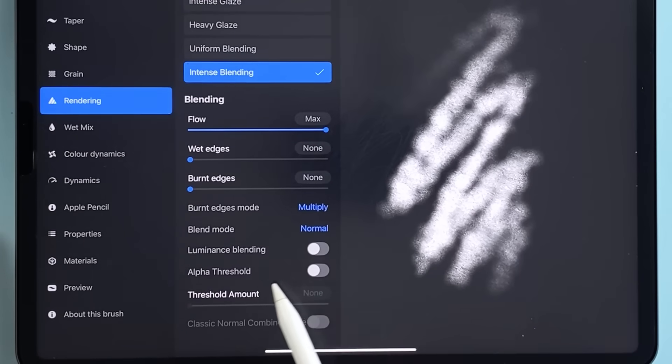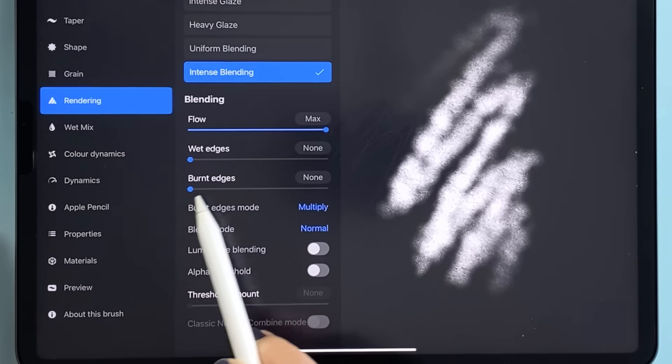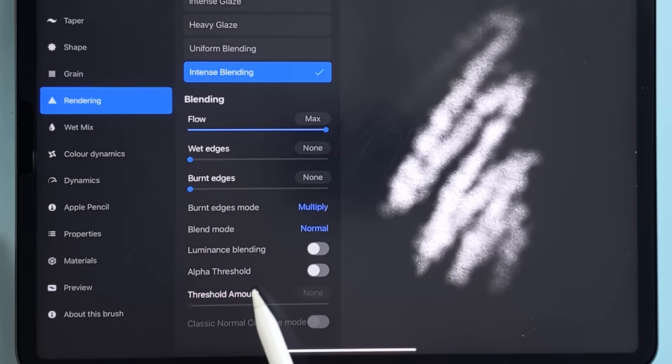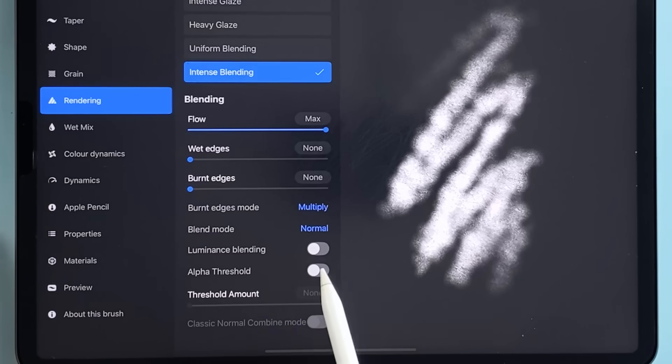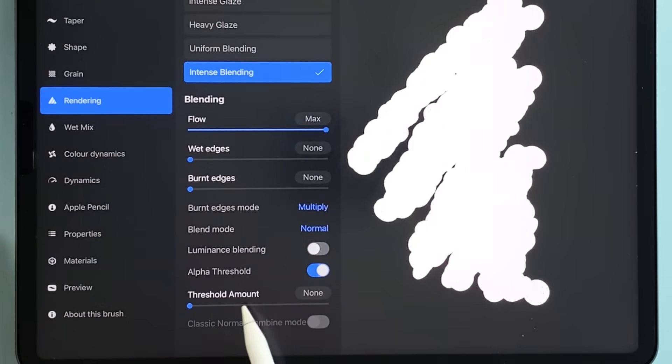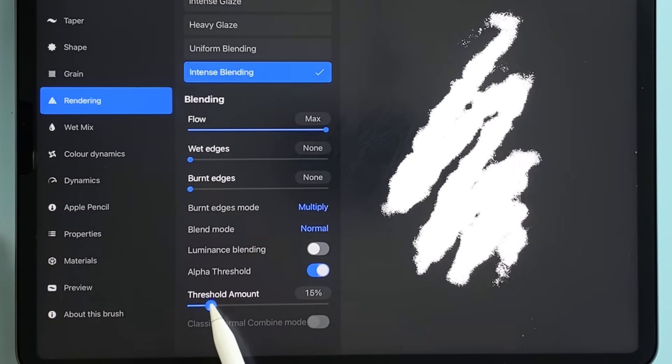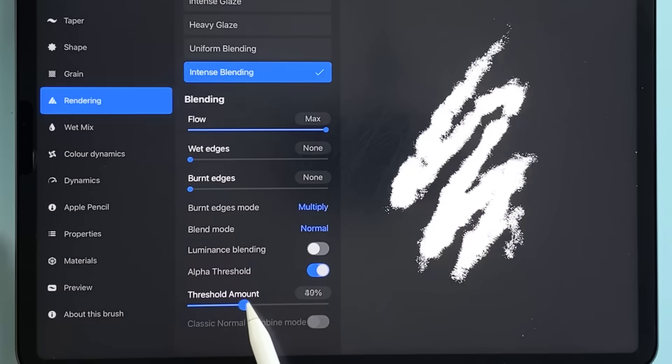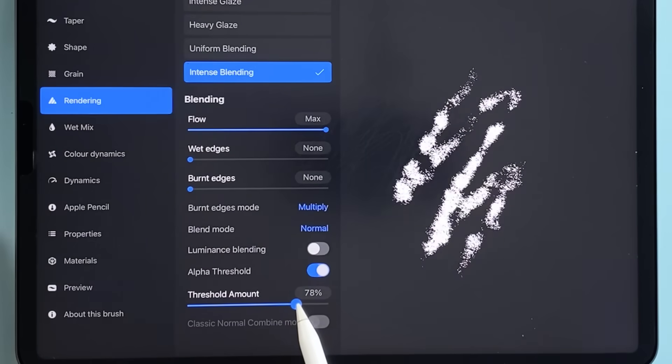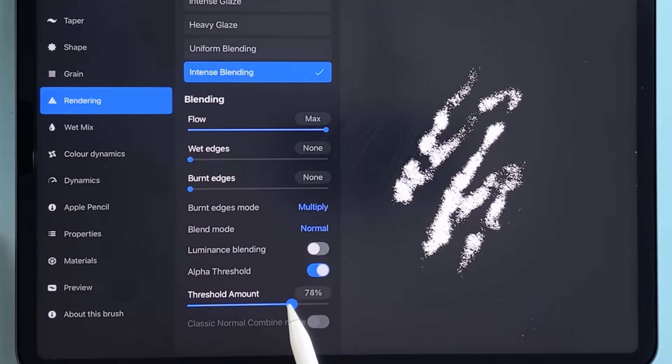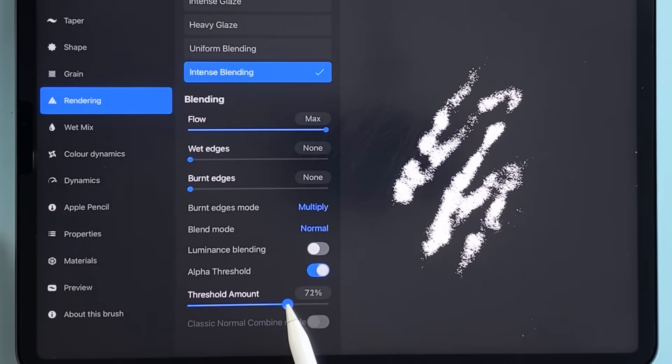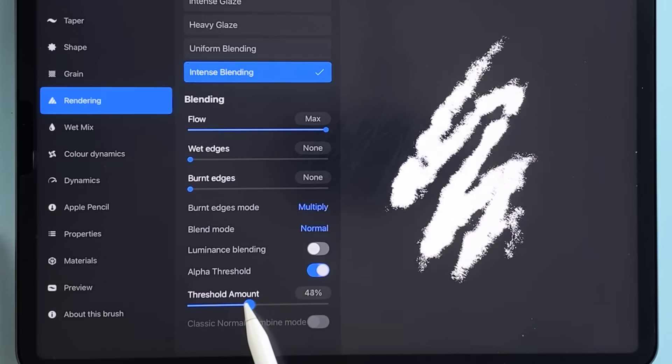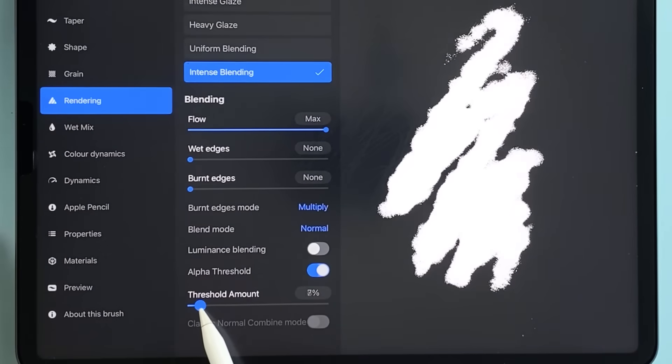And in the rendering tab there's a new alpha threshold slider. This is especially useful when you're working with textured brushes. You can push the threshold higher for sharper crunchier marks or lower for a softer blend.